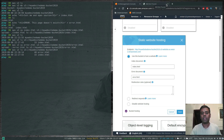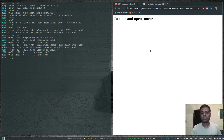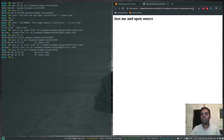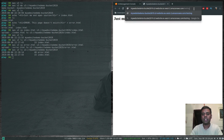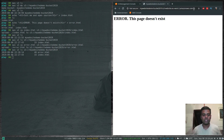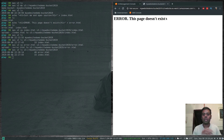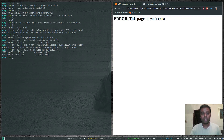Going to the endpoint URL, we can see our index.html — 'Just Me and Open Source'. If I type in a path that doesn't exist, like /testing, it shows our customized error document: 'Error: this page doesn't exist.' Whenever a user accesses a path that isn't available, they'll be shown our custom error.html.